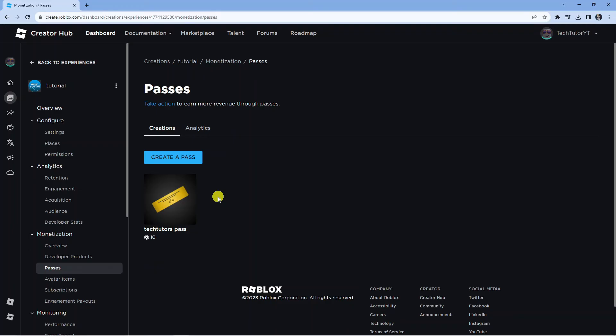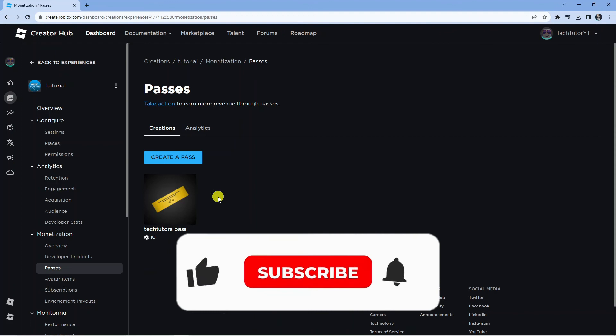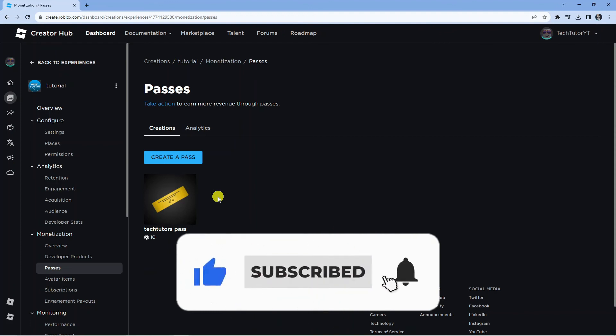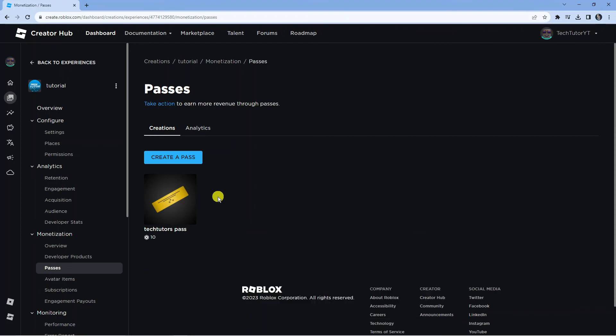And if this did help you out, I'd really appreciate it if you want to consider dropping down below the video, leaving a like and also subscribing to the channel. With that being said, I just want to take a minute to thank you guys for watching this tutorial and I will see you in the next video.